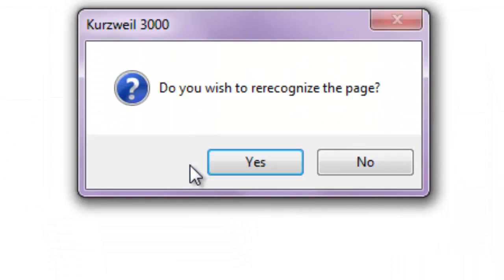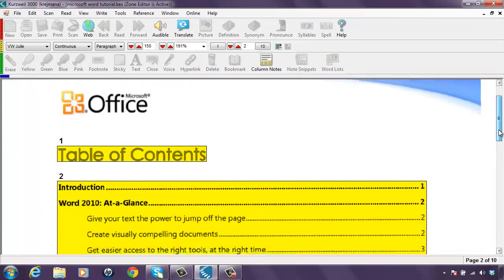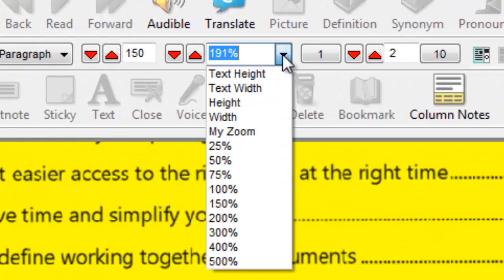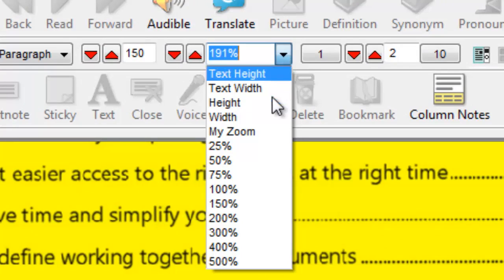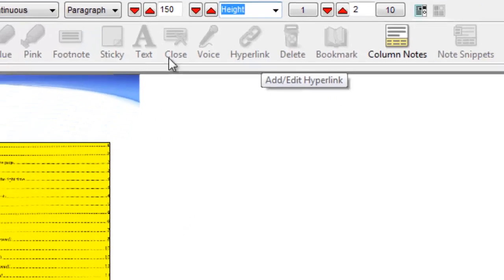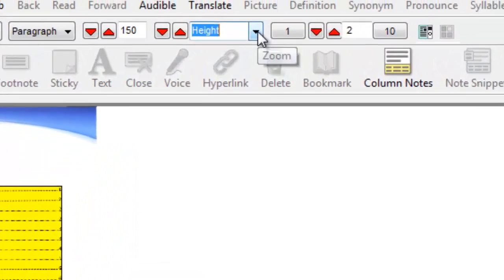I can go to the next page by clicking on the next page button or pressing Ctrl+E. Here I'll save my zone editor changes and re-recognize the page — it's going to re-look at what text is in those zones. I can scroll down the page to see if I like that zone, or I can go up to my zoom selector and choose height to see the whole page. In this case, the text is covering most of the table of contents and that's contained inside the two zones, and I think that is what I would like.